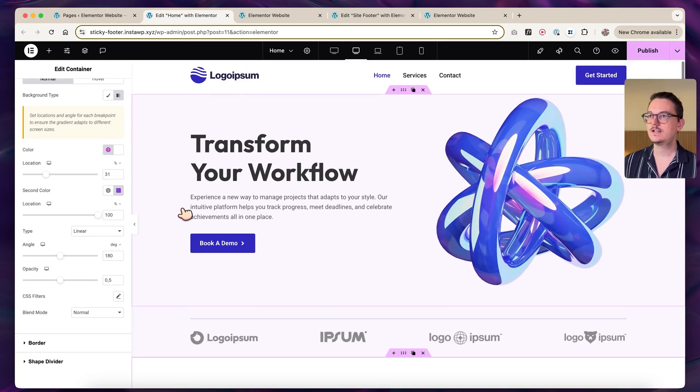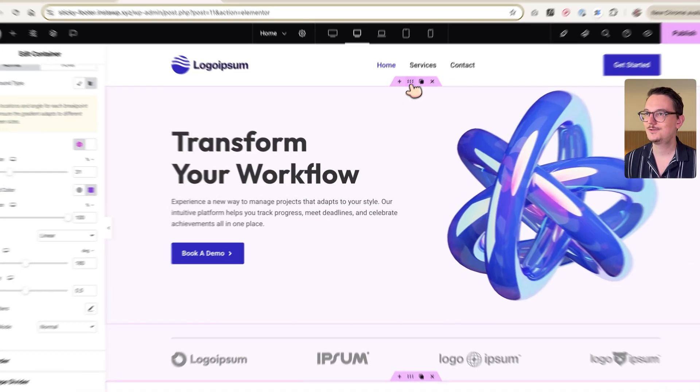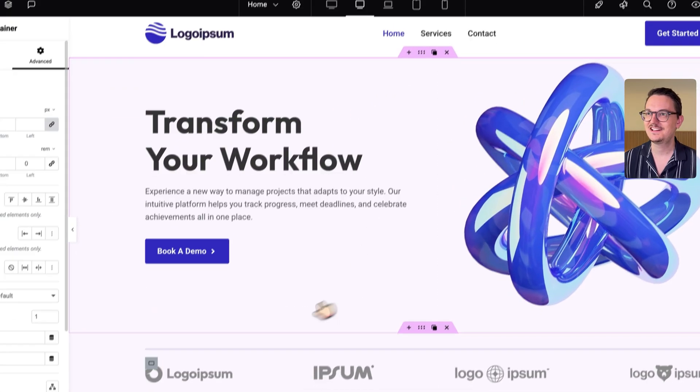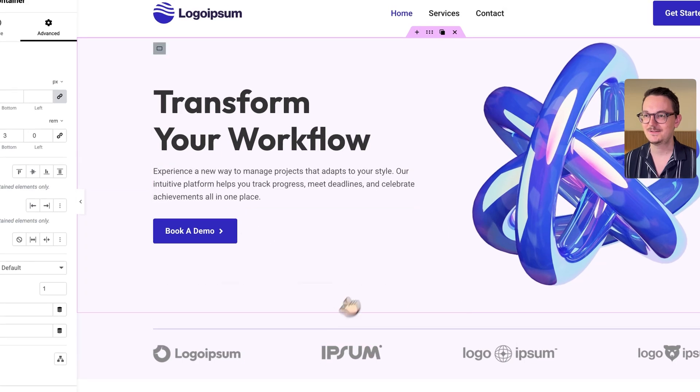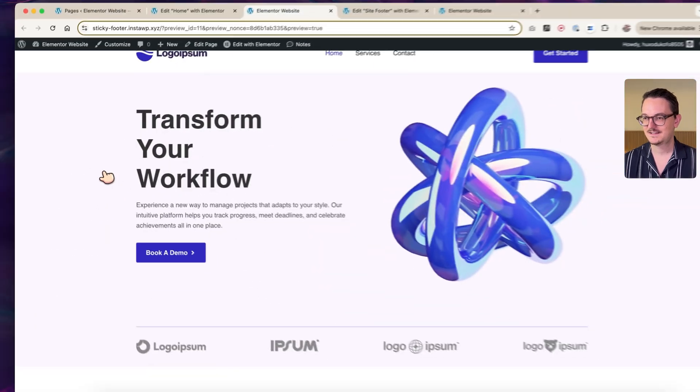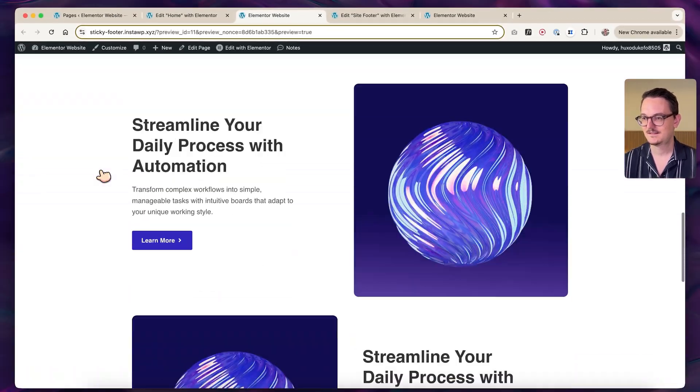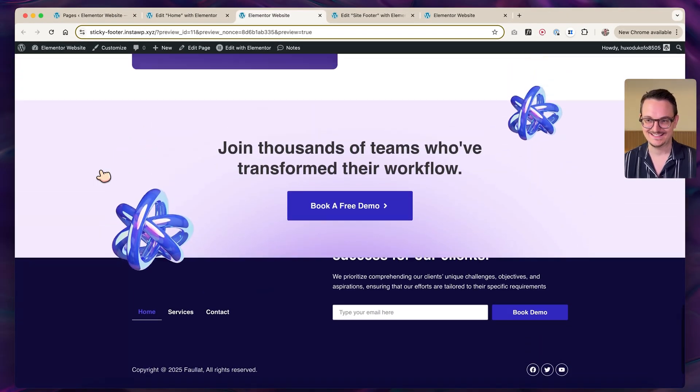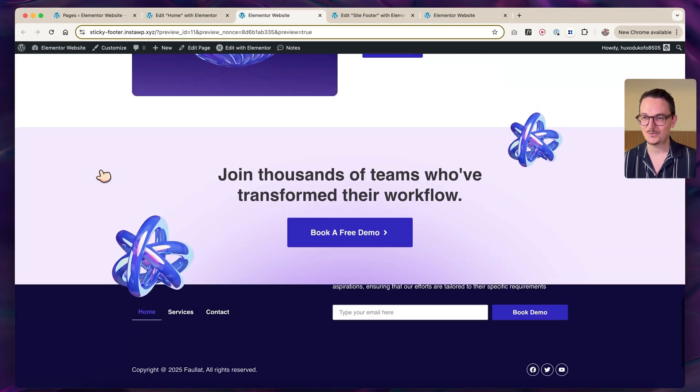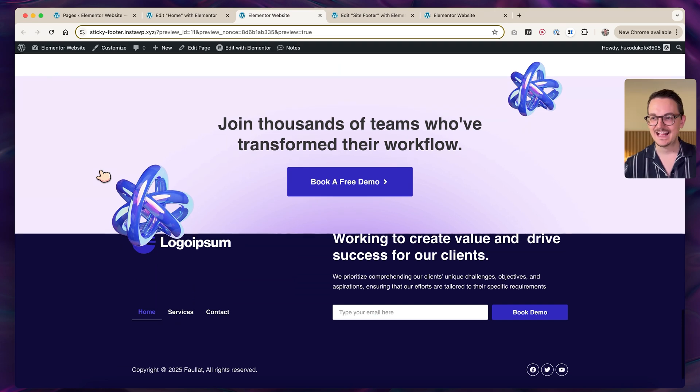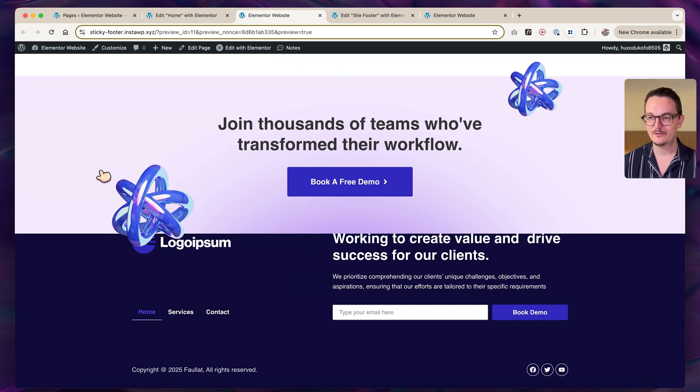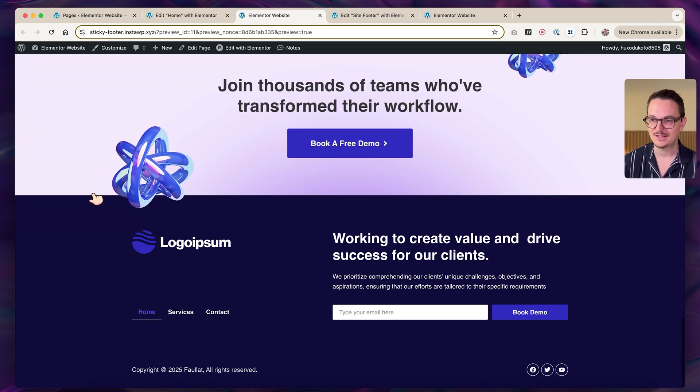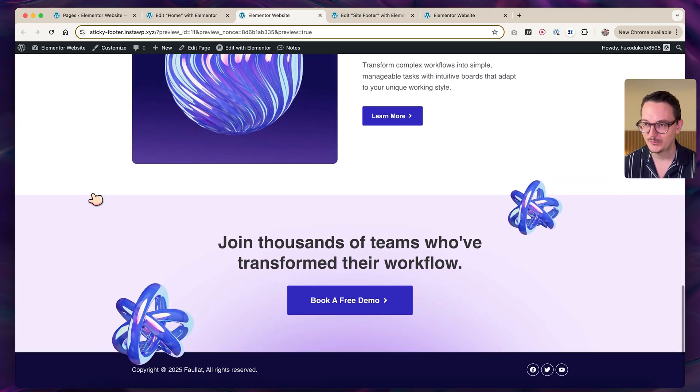Now it should start to look like something. Let's check it out. Yes, so this works. And this is the most simple version that you can do.